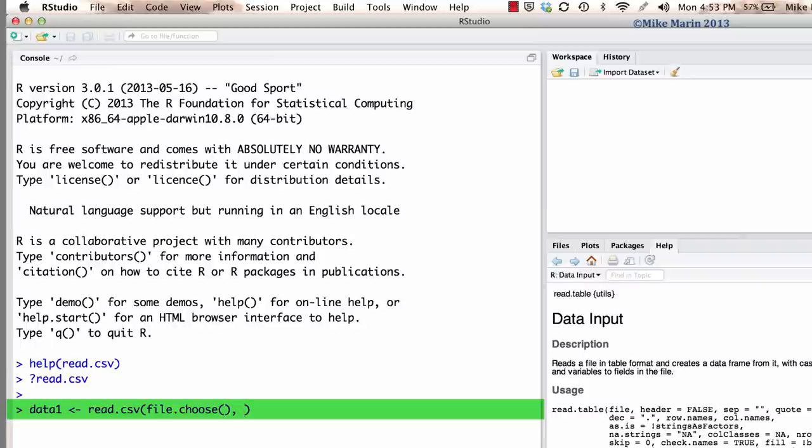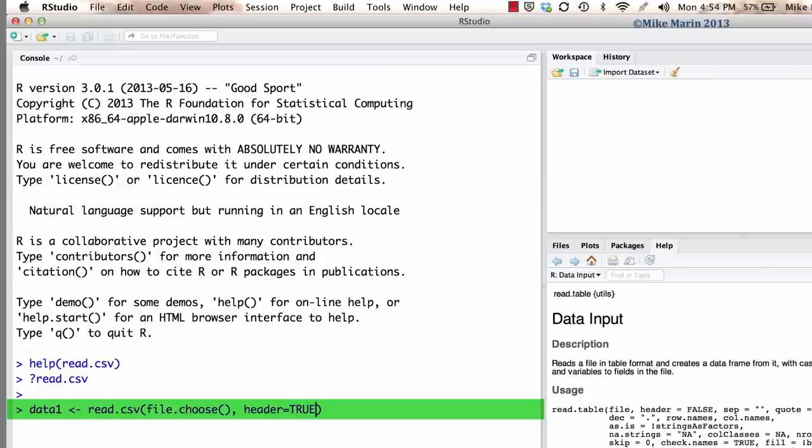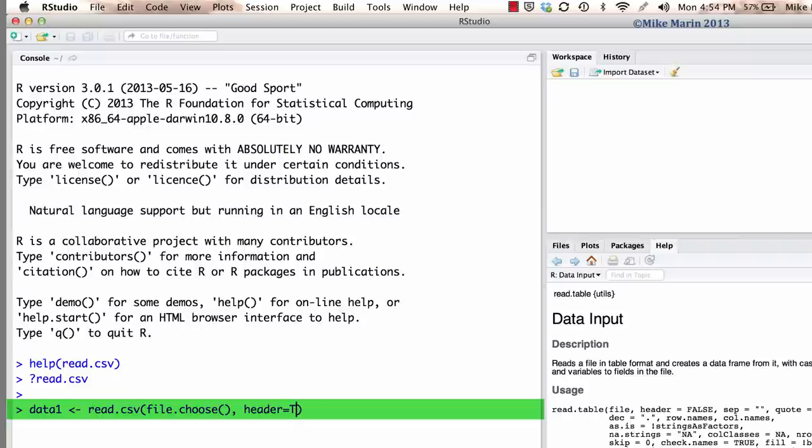The next argument that we should worry about is the header argument. We can set this equal to true using capital letters to let R know that the first row of our data set are variable names or headers. If the first row does not contain variable names, we would set this equal to false. It's also worth noting that we only need to provide a capital T, and R will know this is true. We can then submit this command by hitting the Enter or Return key on our keyboard.